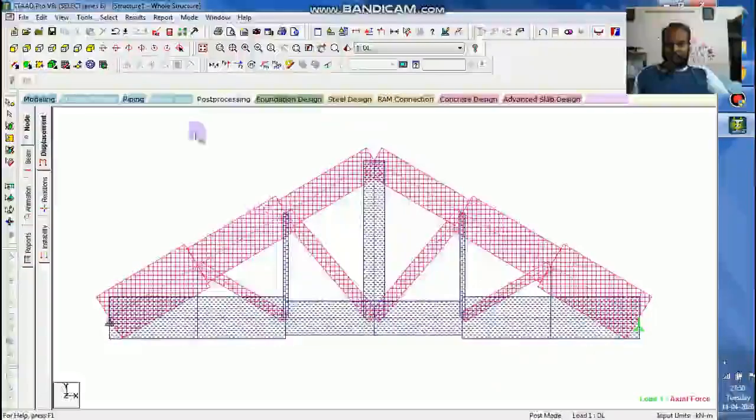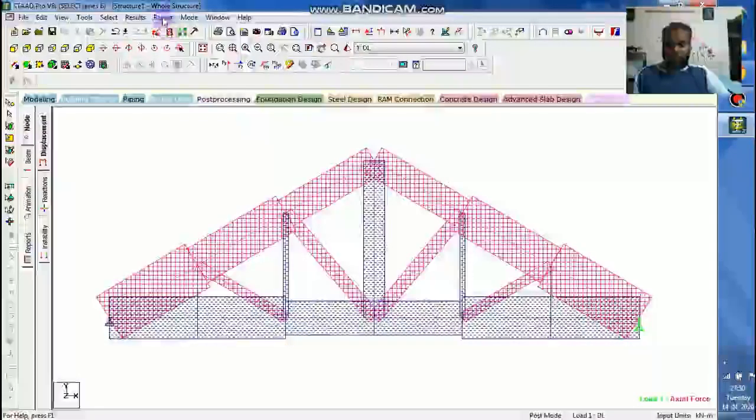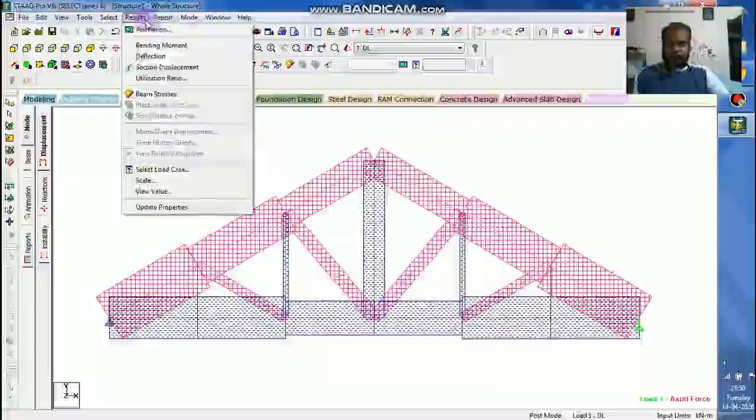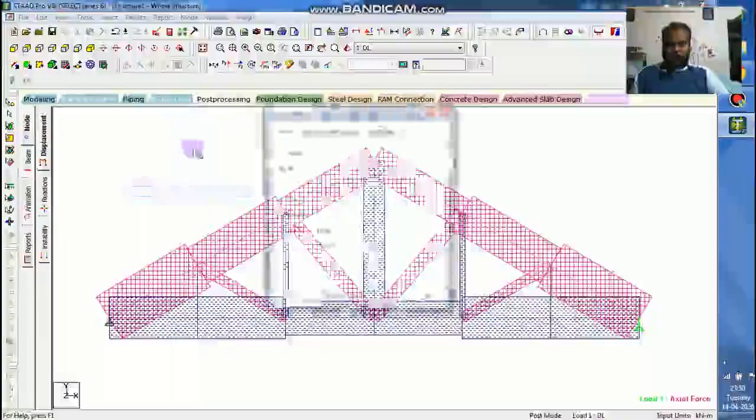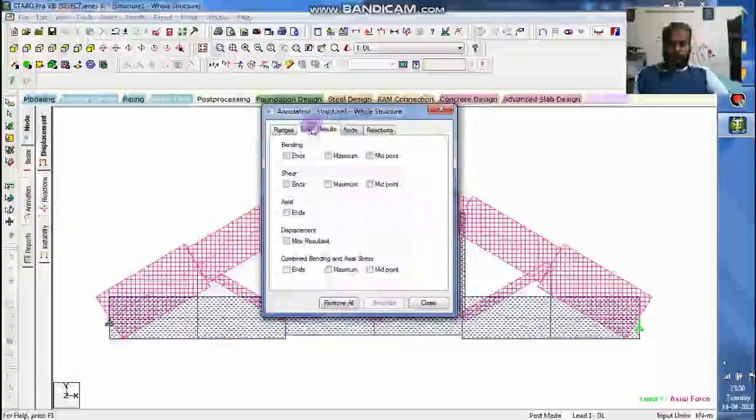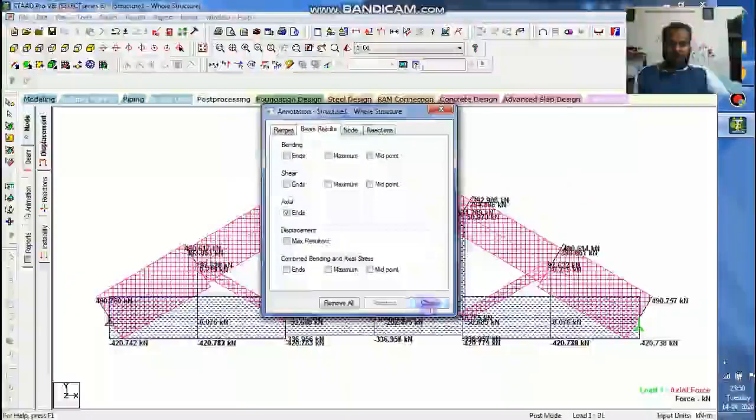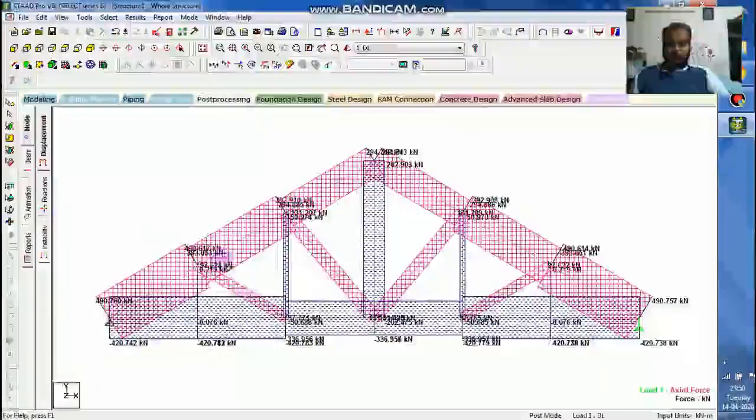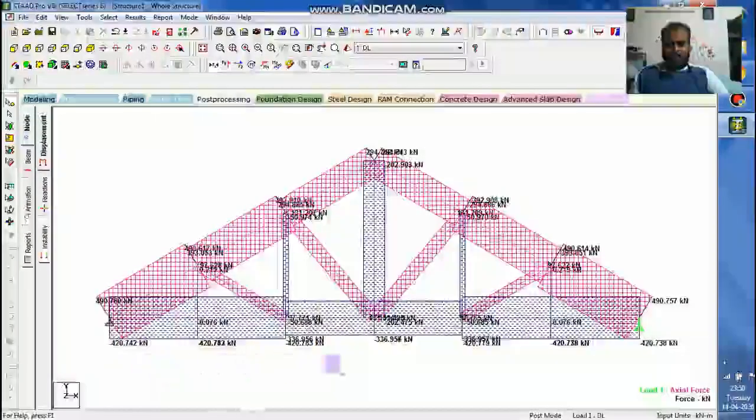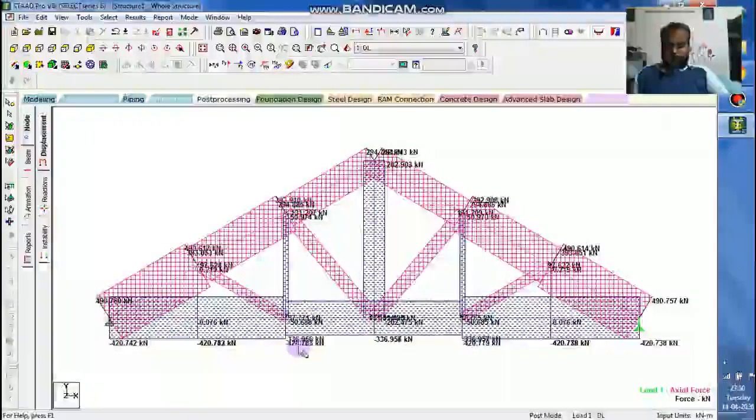You can see the diagram change. To view the results, go to the results. View values, beam results, axial at the end. Annotate, close.